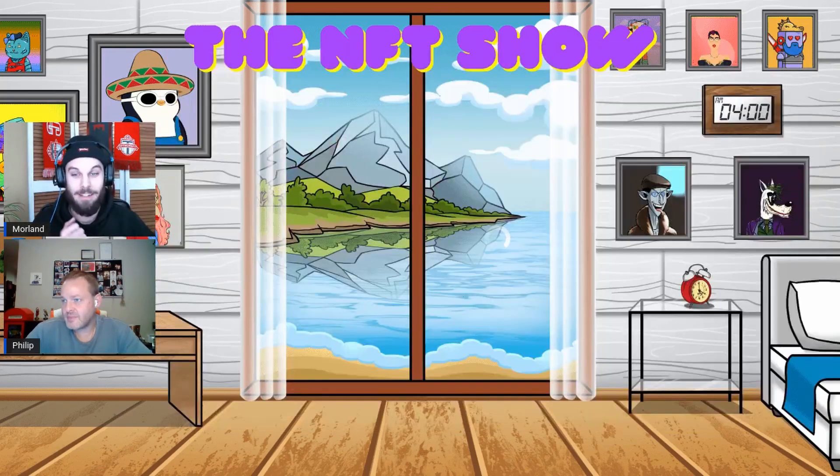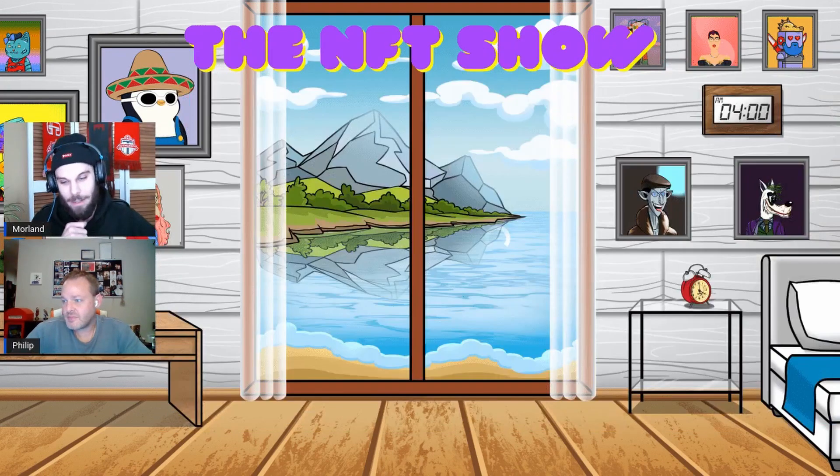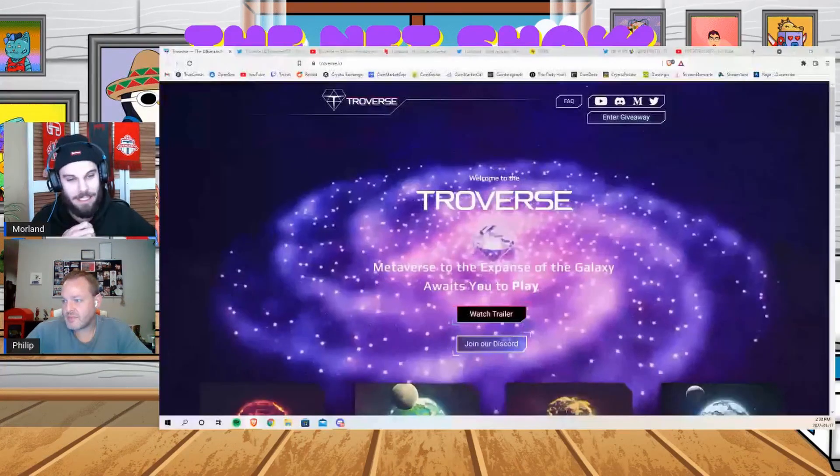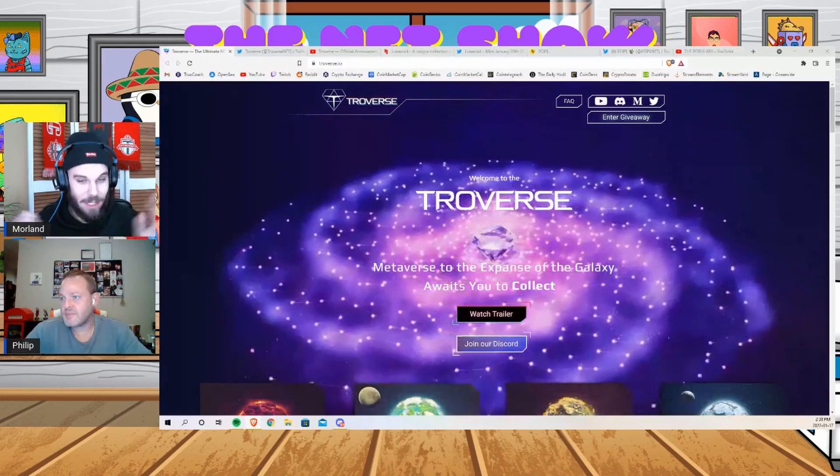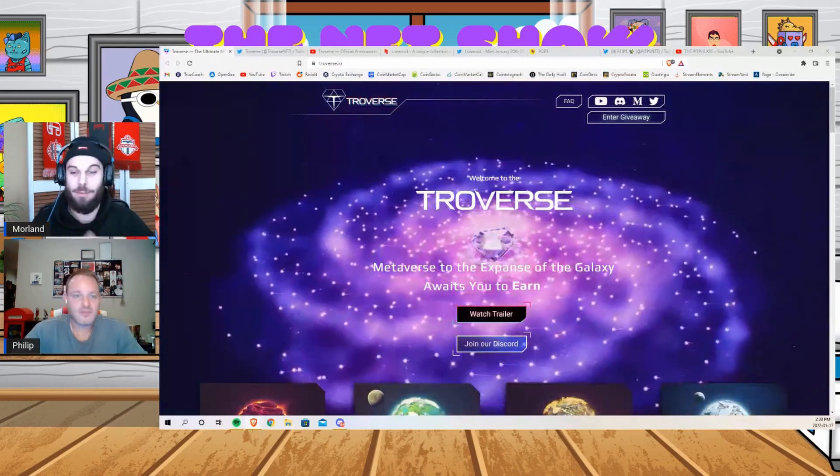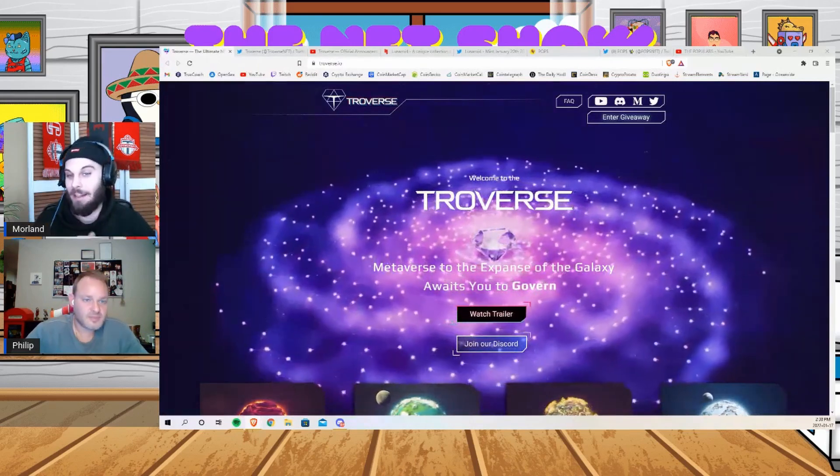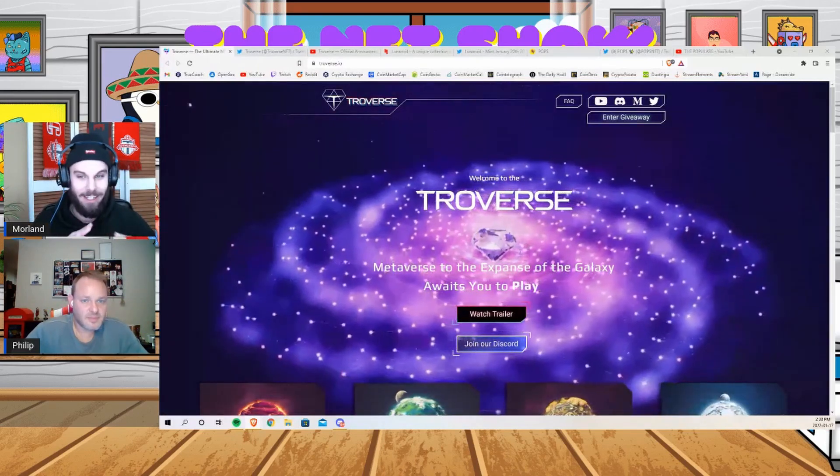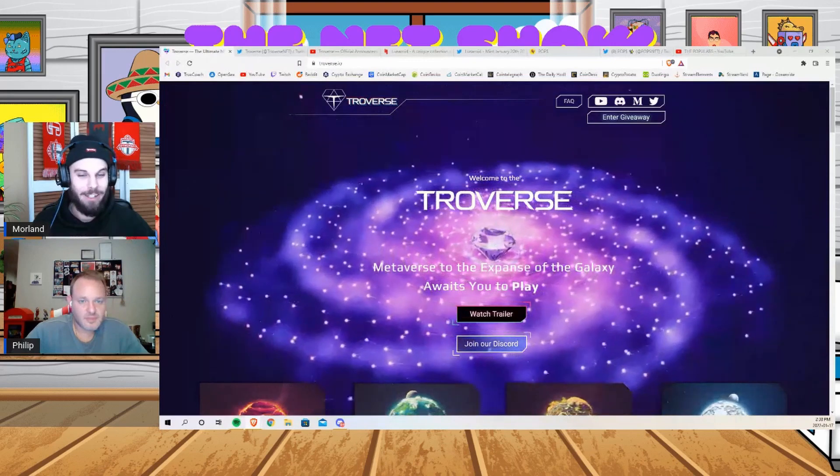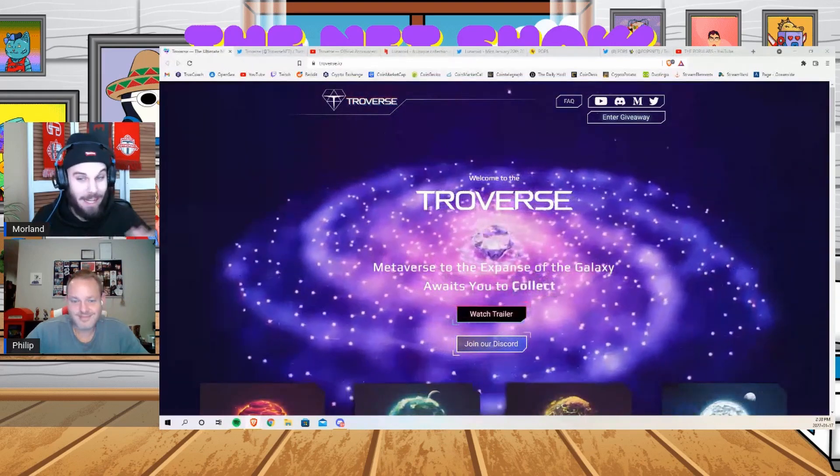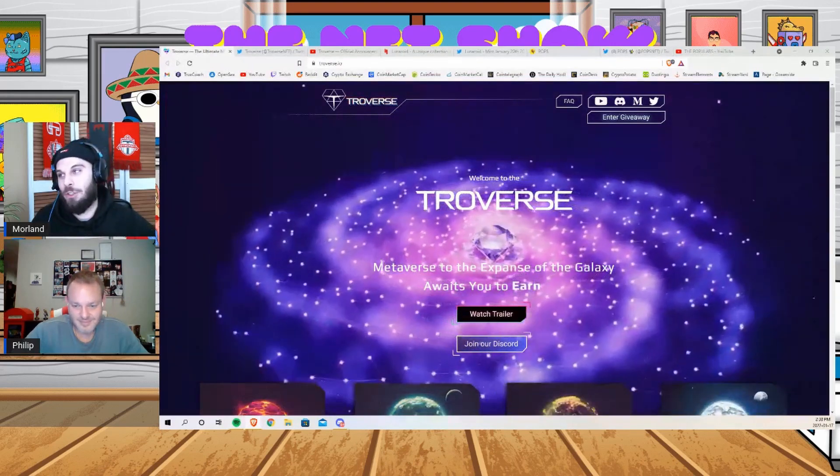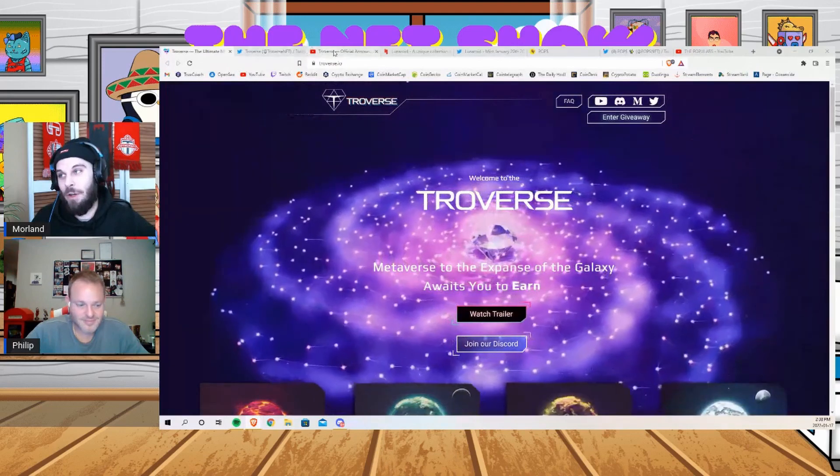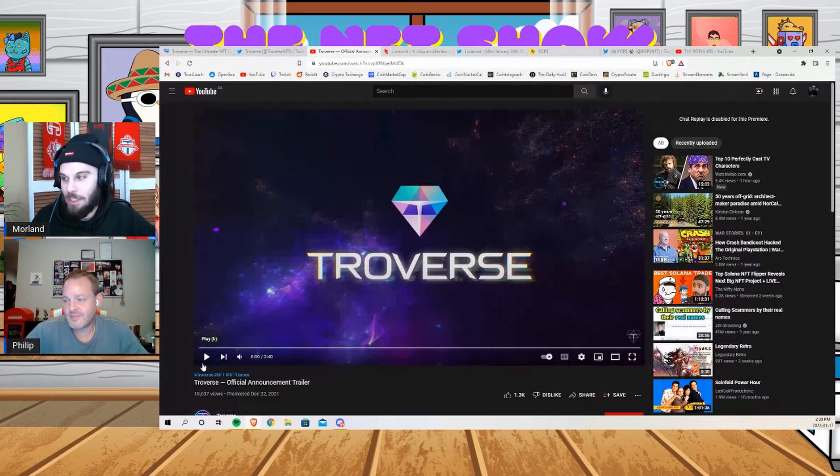So it says right here metaverse to the expanse of the galaxy, and that's literally what it is. Before I get into anything, I want to show you guys this video. I know there's not going to be sound but just take a quick look at this. I think this is just epic.